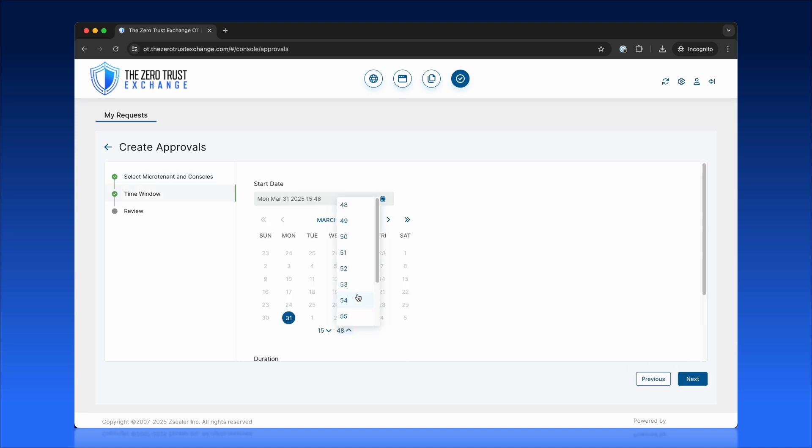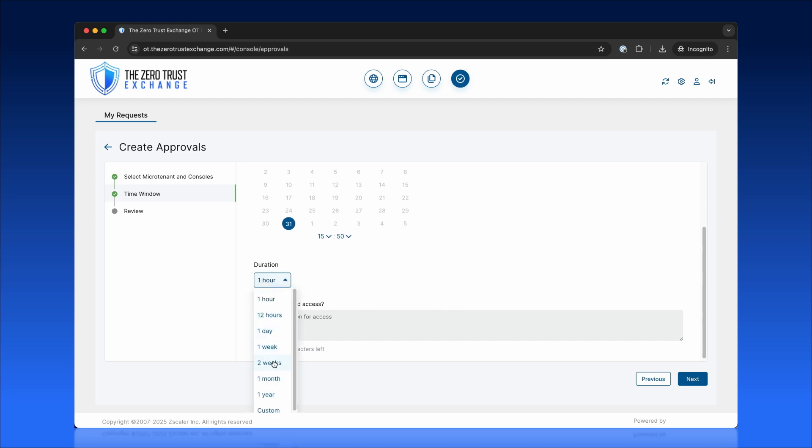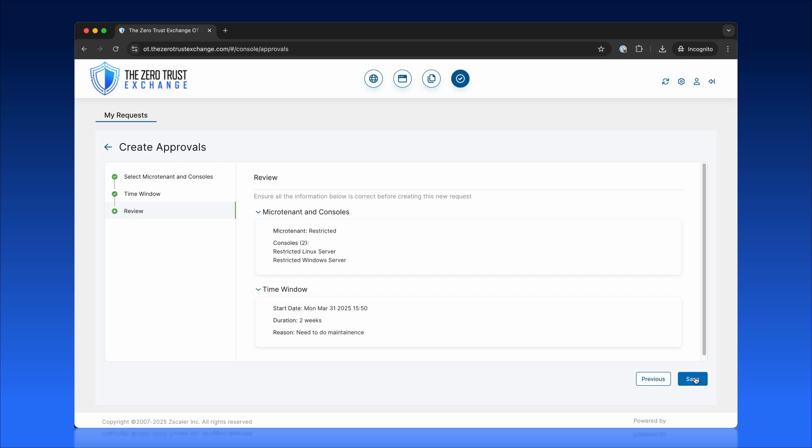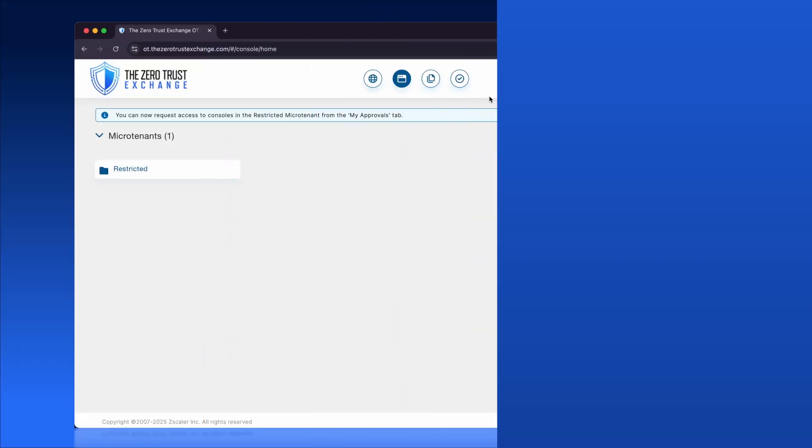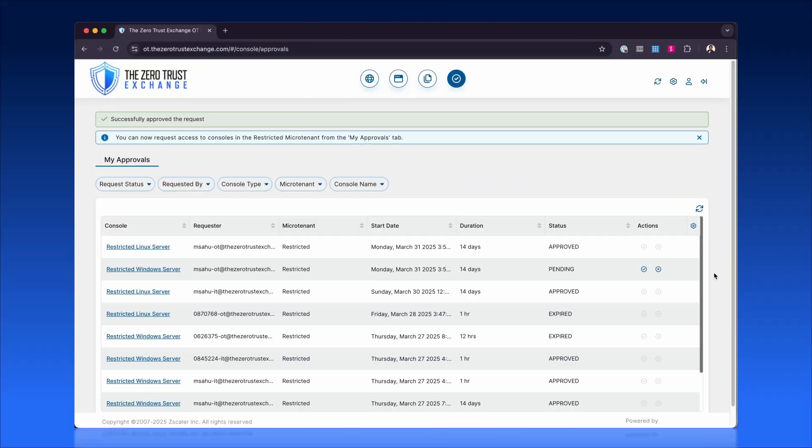For example, access can be limited to microtenants or isolated segments within critical environments, ensuring requests remain targeted and intentional. Requests then go to a pending state for admin review.